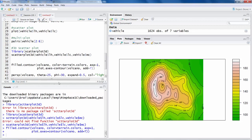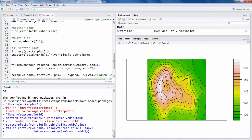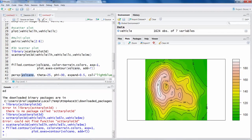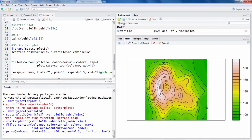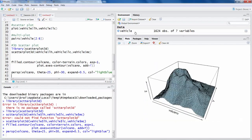So this command also is using the same data, inbuilt data called volcano, and then giving some values to other parameters. It gives you this kind of 3D plot.